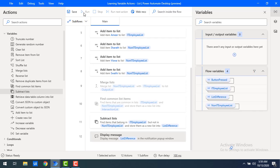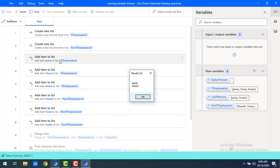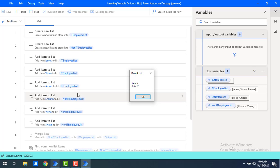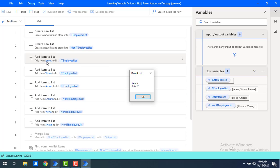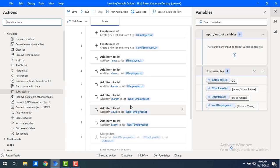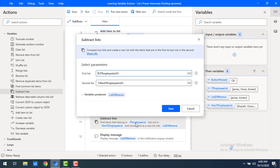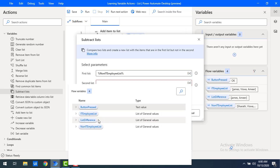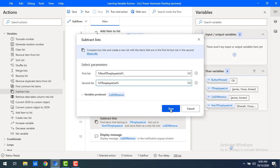Let's run the flow. The IT employee list has James, Vishwa, and Amir. Subtracting Sharad, Vishwa, and Swati — only the common name Vishwa is subtracted — leaving James and Amir as the output. Now let me reverse the order: first list as non-IT employee list and second list as IT employee list. Let me save.